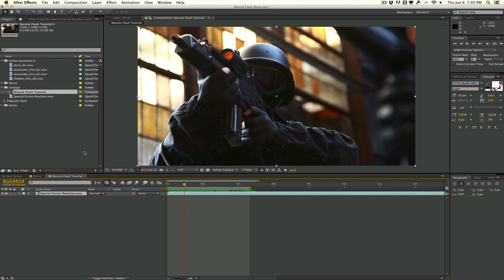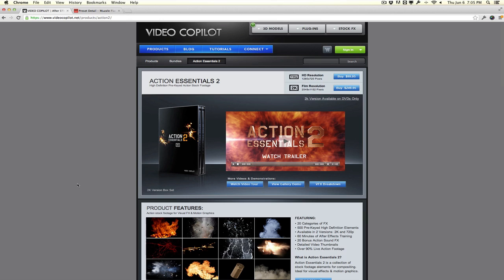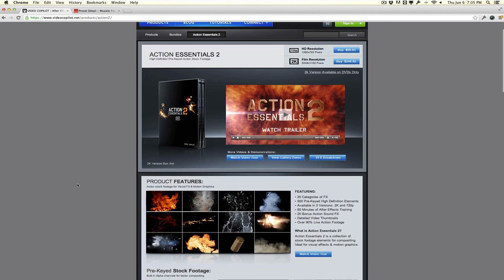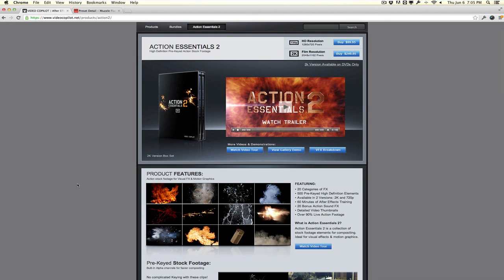For this tutorial, I'm going to be using footage from Action Essentials 2, a stock footage pack from Video Copilot. It includes tons of fires, explosions, dust, debris, glass shatters, muzzle flashes, blood hits — pretty much everything for action movie visual effects. I'd highly recommend purchasing this pack. If you can't afford it but have Trapcode Particular, check out Red Giant's free muzzle flash presets — links in the description.